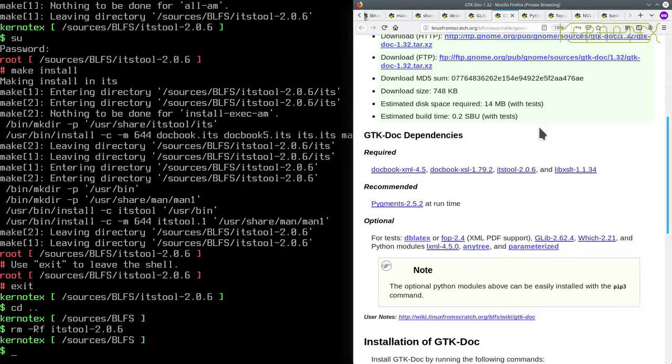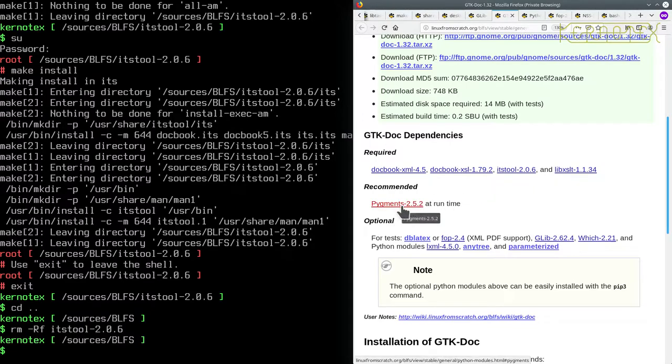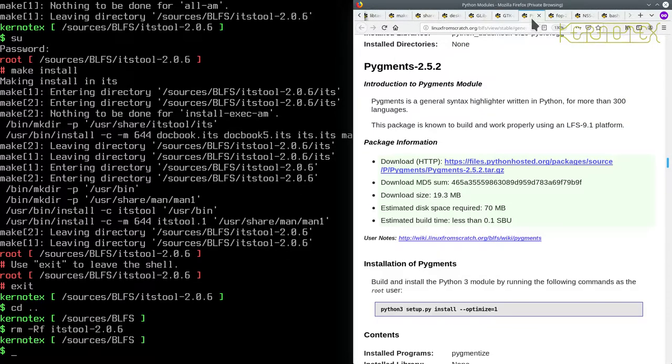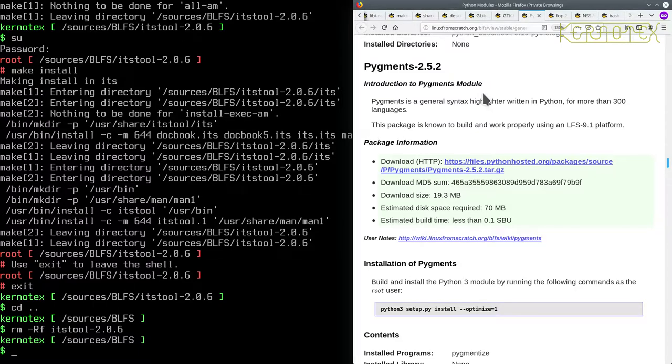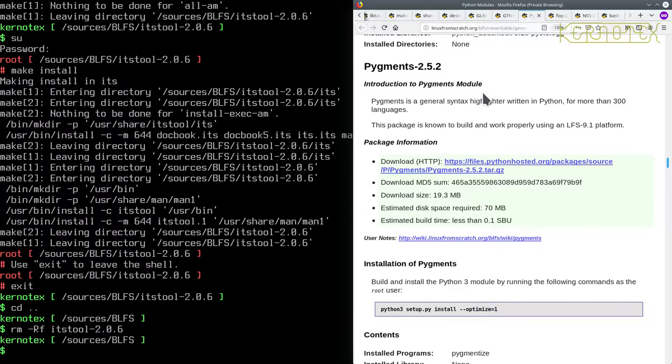The next one we should build is Pigments, which looks like it's a Python module, so I'm just going to make a note of that. And it looks like this is only for Python 3.